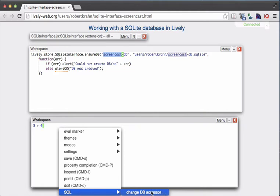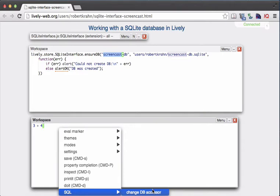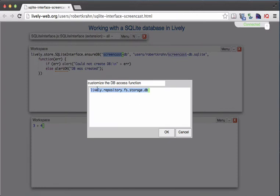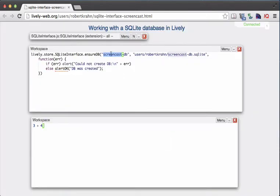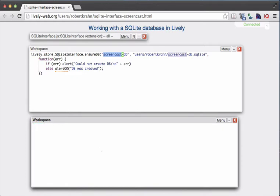The "change db accessor" entry is basically the name we gave when creating the database. We want to point that workspace to the database we have created so we can start interacting with it. We tell the workspace what database it should interact with — we click on "change db accessor" and replace the default entry with "screencast-db". Once we have done that, we can start defining and typing SQL commands.